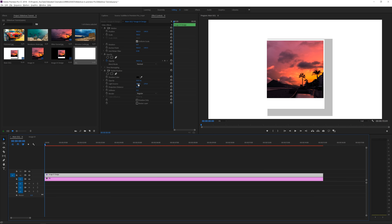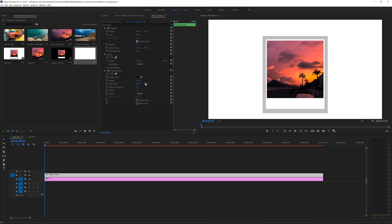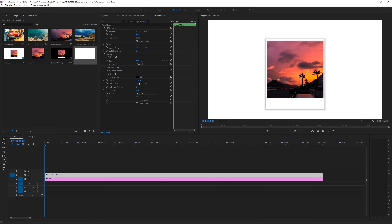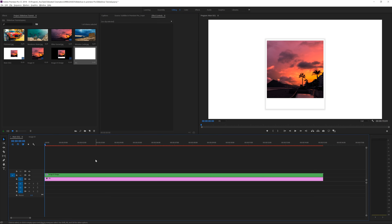What we want to do is reset our light source to the center — so that's 960, and we can copy it from the position to 540. The projection distance we can change to 3, and maybe increase softness to 25, and then lower the opacity to something like 25. Now we have a soft, nice shadow for our image.